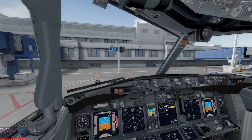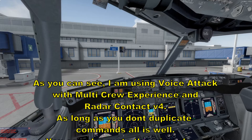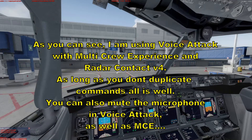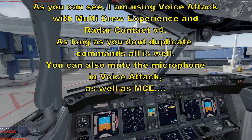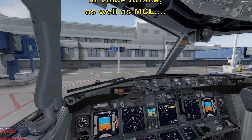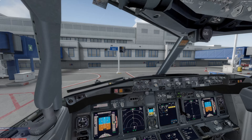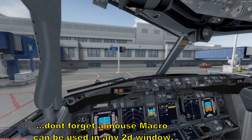Turk Air 2-3-1, readback correct. Turk Air 2-3-1, request push and start. Contact ground when you're ready on 1-2-1 decimal 7-5. Turk Air 2-3-1, radio 1, going to ground.